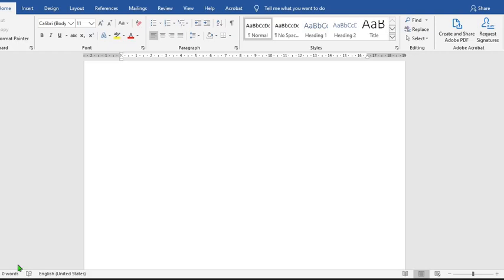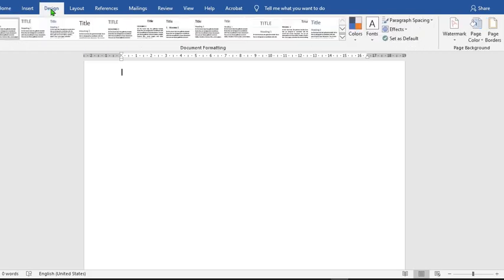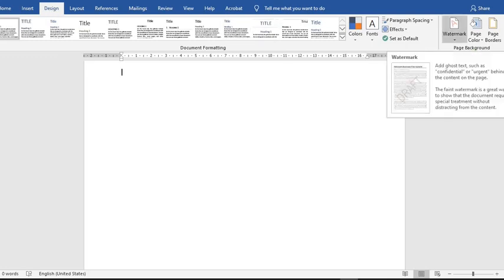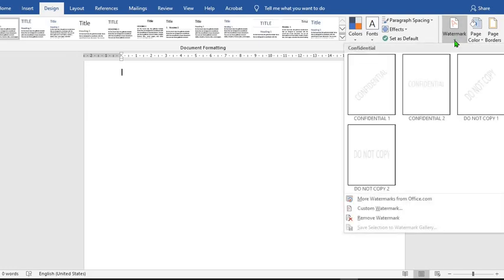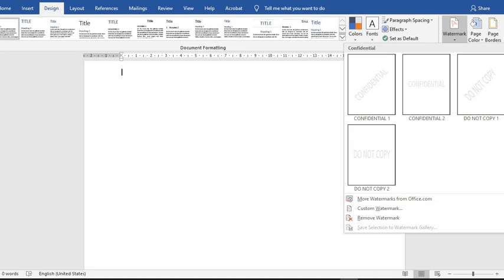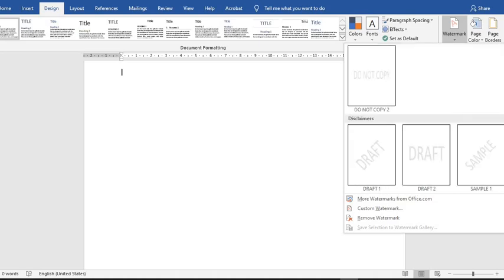Click on Design. As it opens up, from the Background section, click on the dropdown for Watermark. Once it opens up, you will see different write-ups and types of watermarks to make your choice.